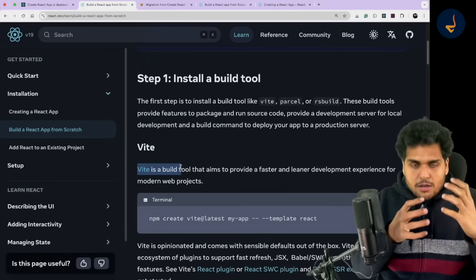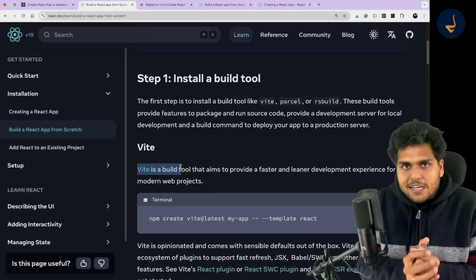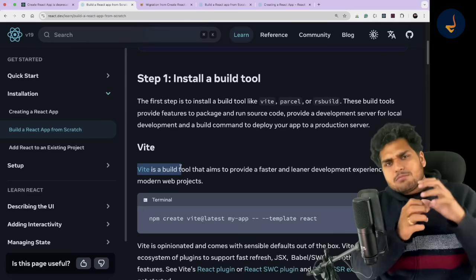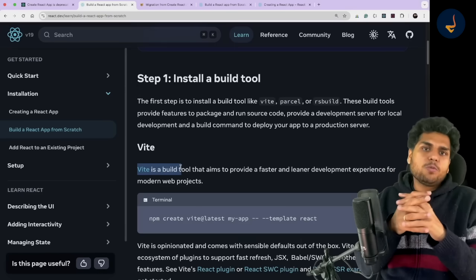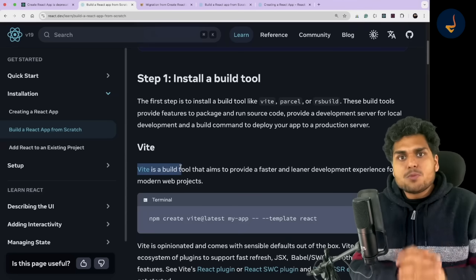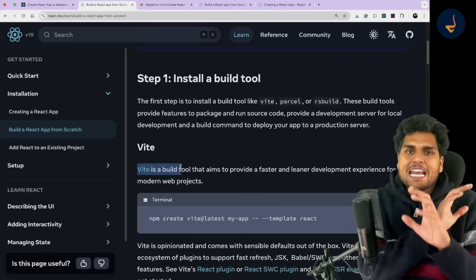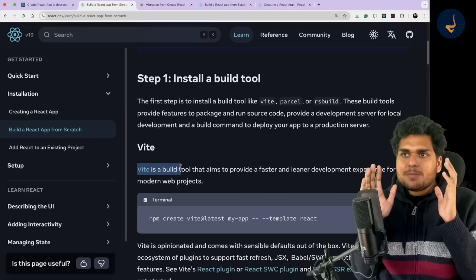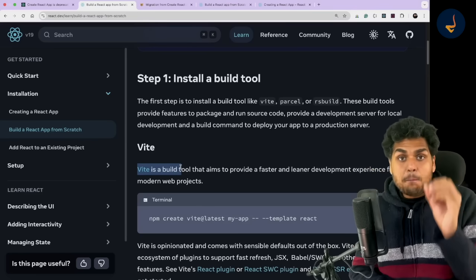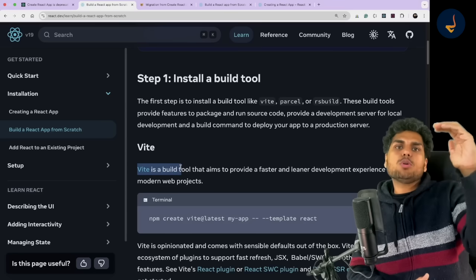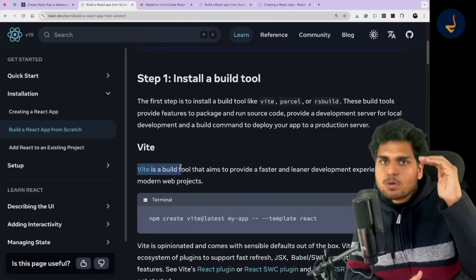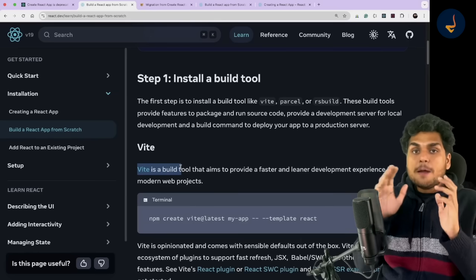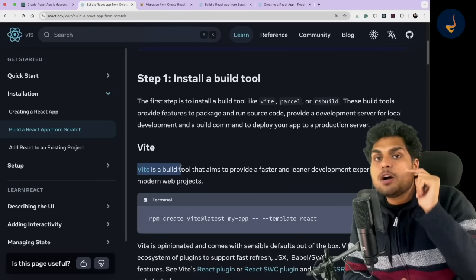If you are learning React, if you are a student who wants to become a good front-end developer, always build your own framework. Use tools like Vite — a build tool — to create a React project, then get routing in place, authentication in place, data fetching in place, and build your own framework. That is what I would recommend. Whenever I teach in my courses, I never recommend anybody to just go and learn Next.js directly.